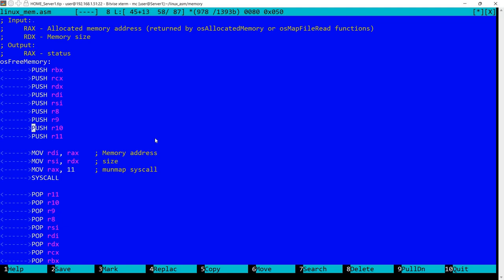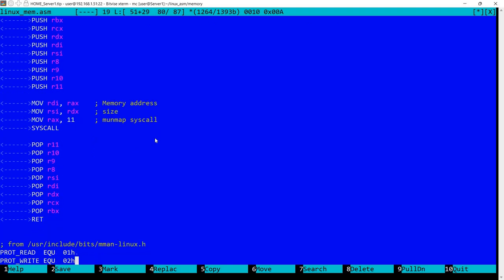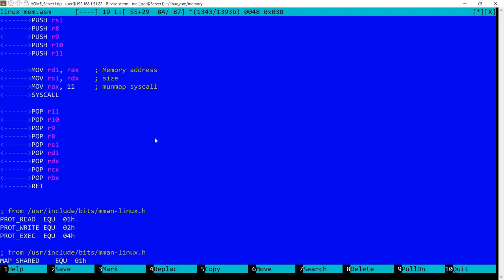So what I'm doing here I'm setting in RDI the memory address. In RSI the size and RAX becomes 11 which is the munmap syscall. And I'm performing the syscall and that's it.